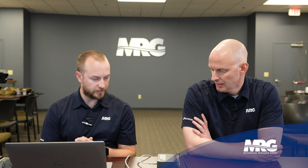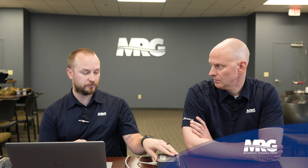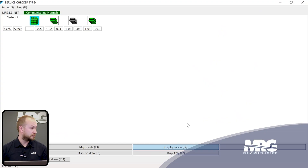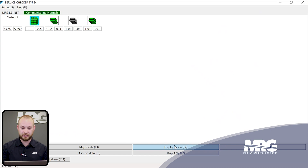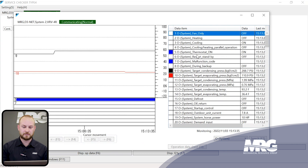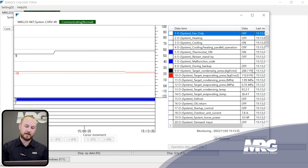We're hooked up — this is a Type 4 service checker, connected to our lab, landed on the F1/F2 output terminals of a VRV4 system. So we're able to sit here in the training room and look at the data. The first thing you want to do to view the data is come to Display Mode and click 'Display Operational Data,' which presents all of the data for the system you're looking at.